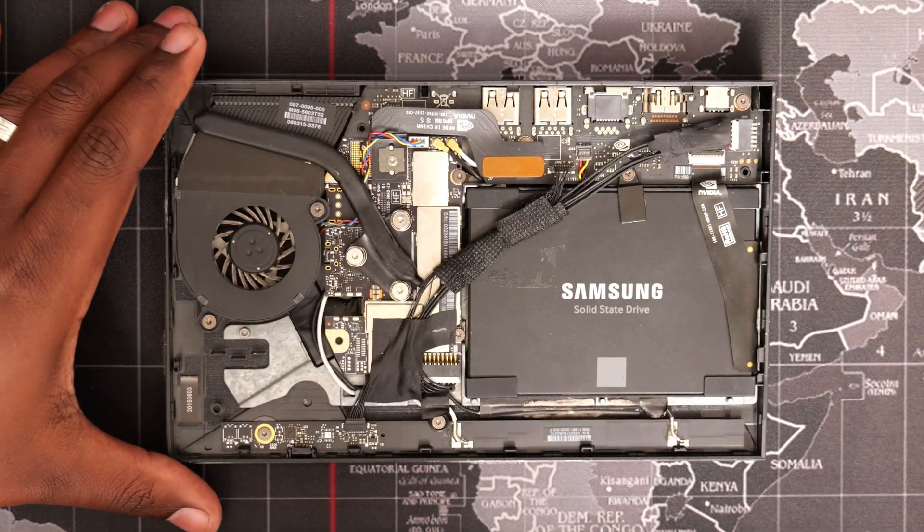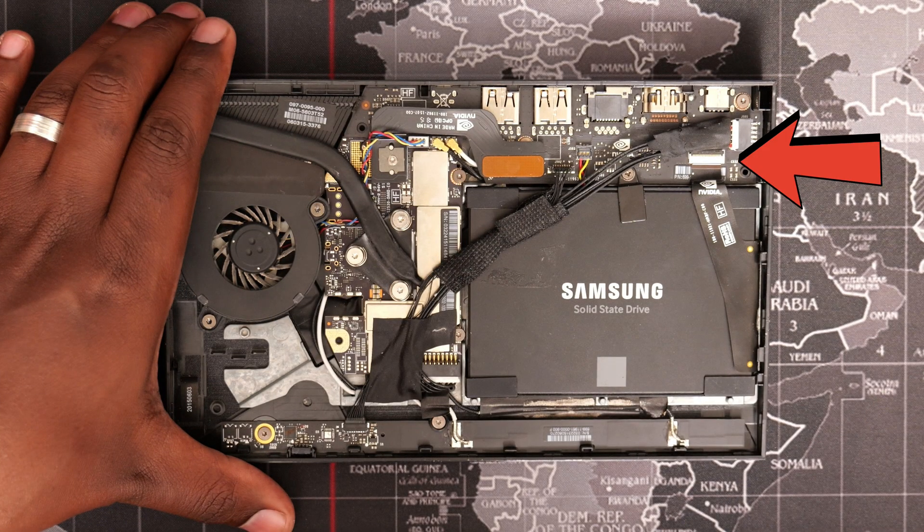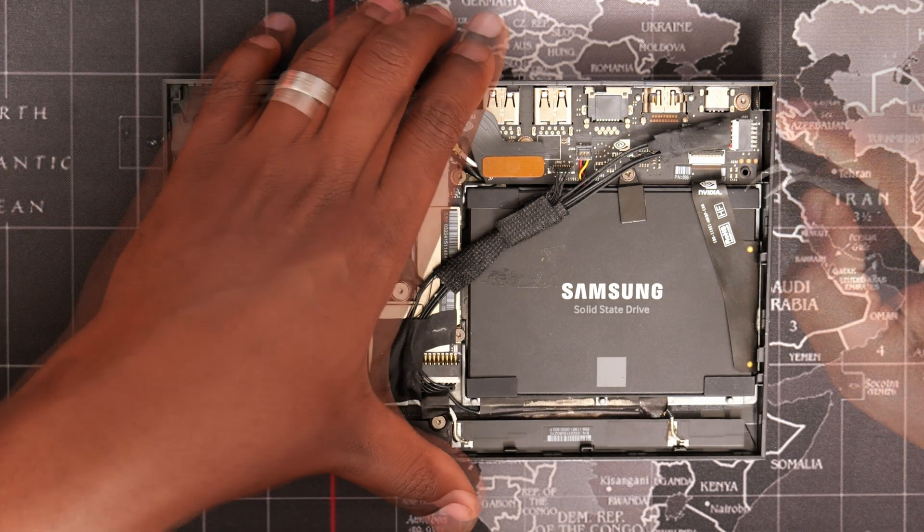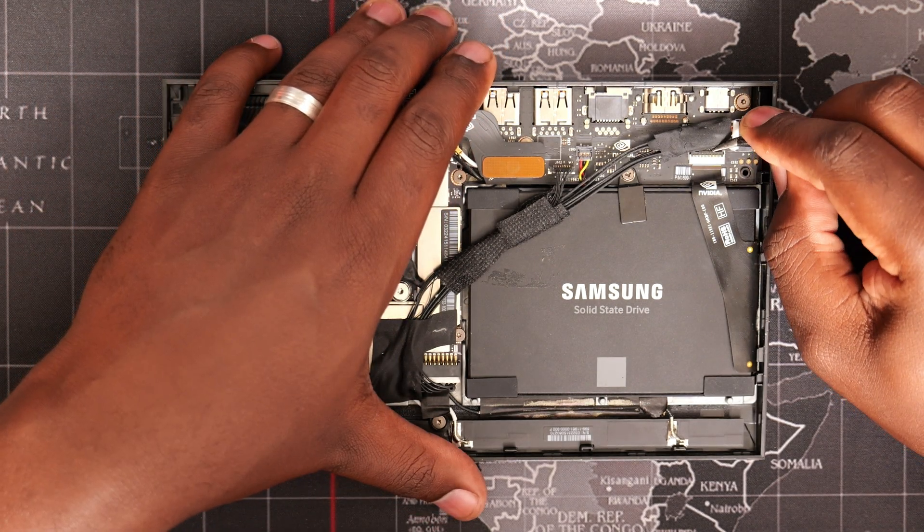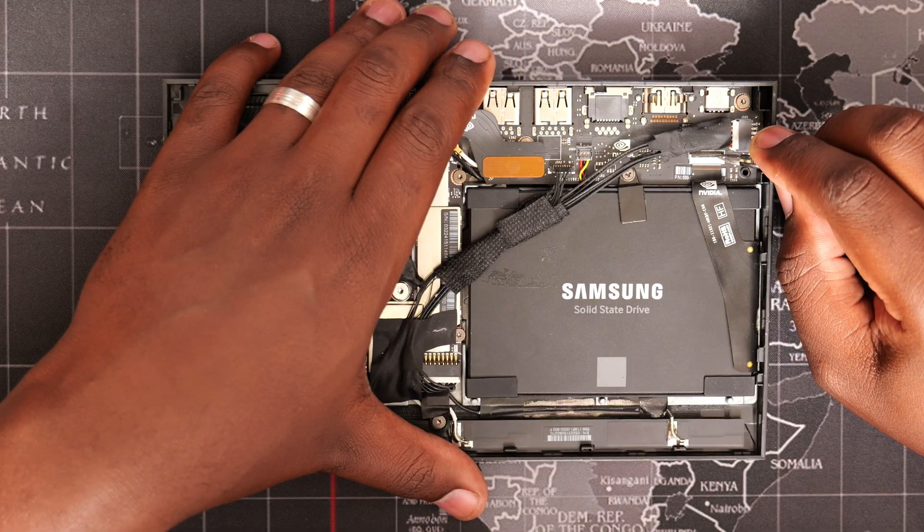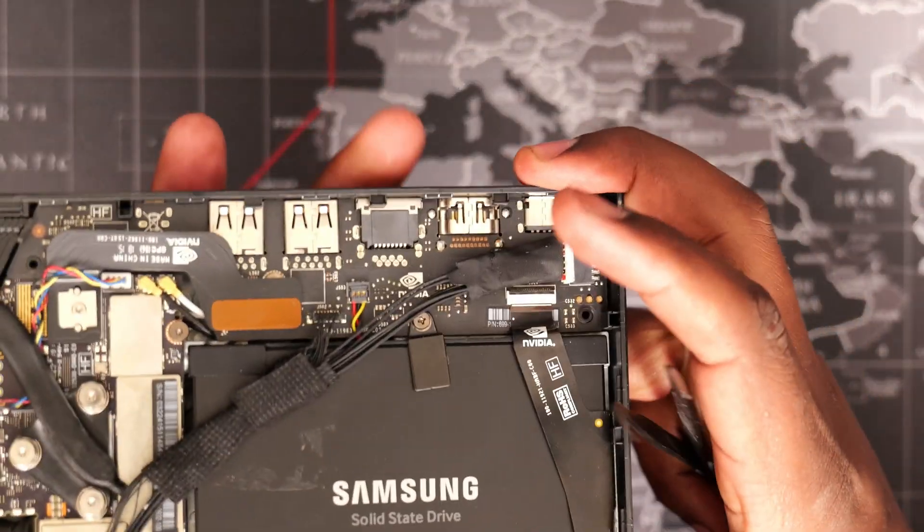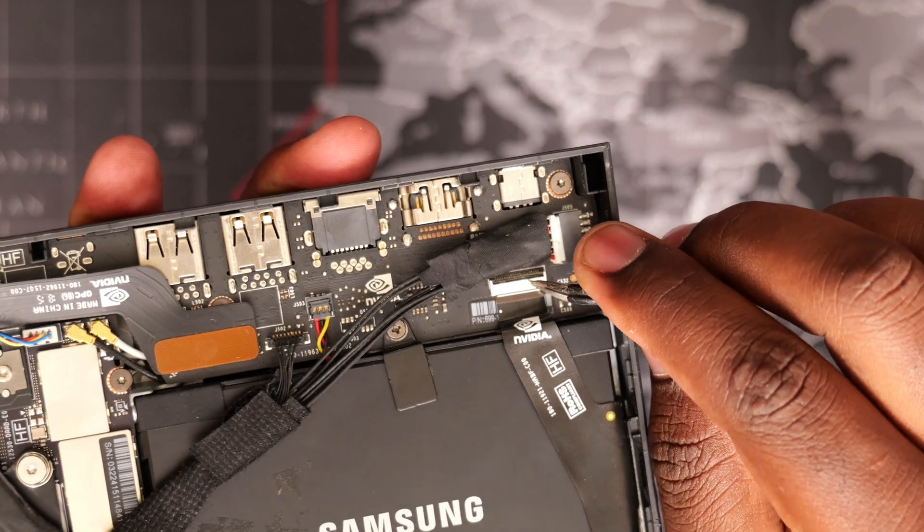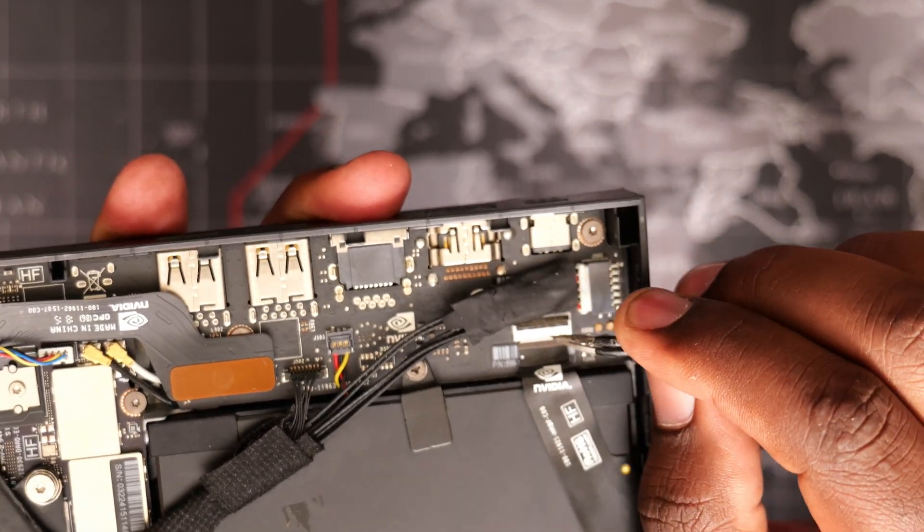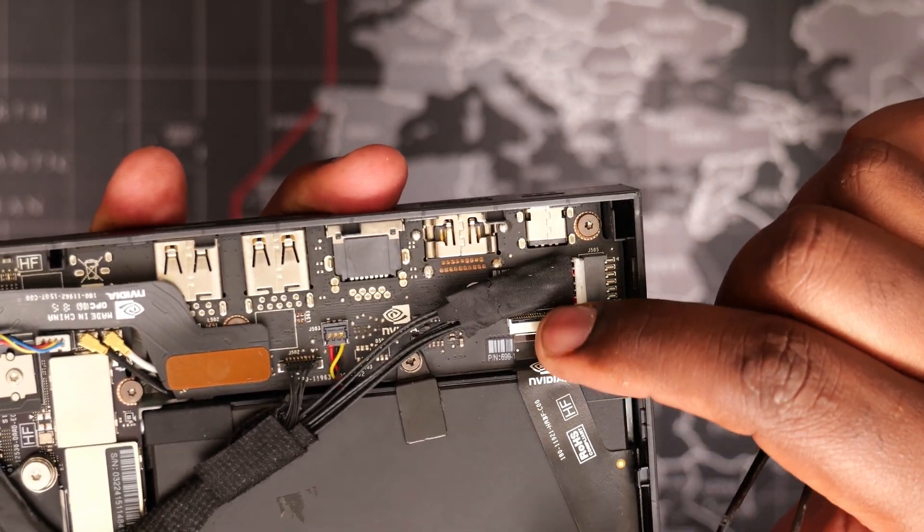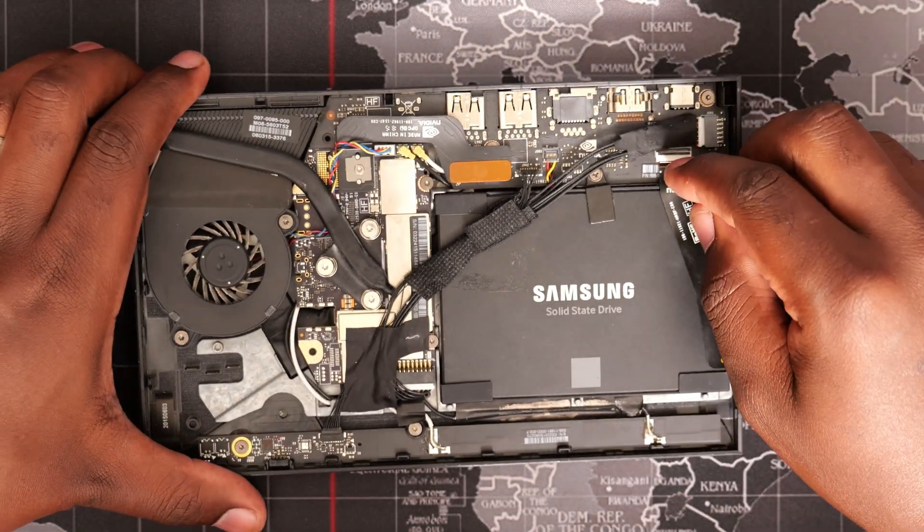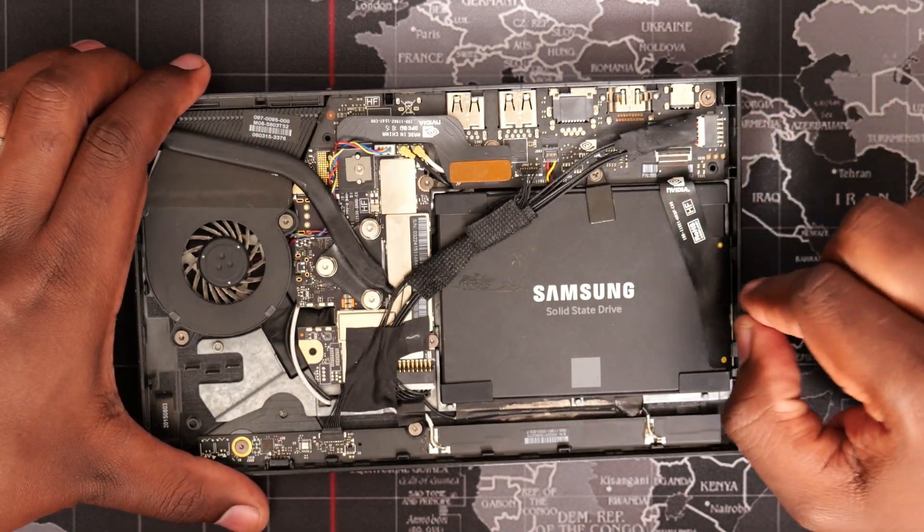To remove the drive, we will need to first carefully unplug the SATA ribbon cable, followed by loosening of a small retention bracket. To release the ribbon cable, you need to gently lift this plastic locking tab, as I have just done. After that, the cable will simply slide out.